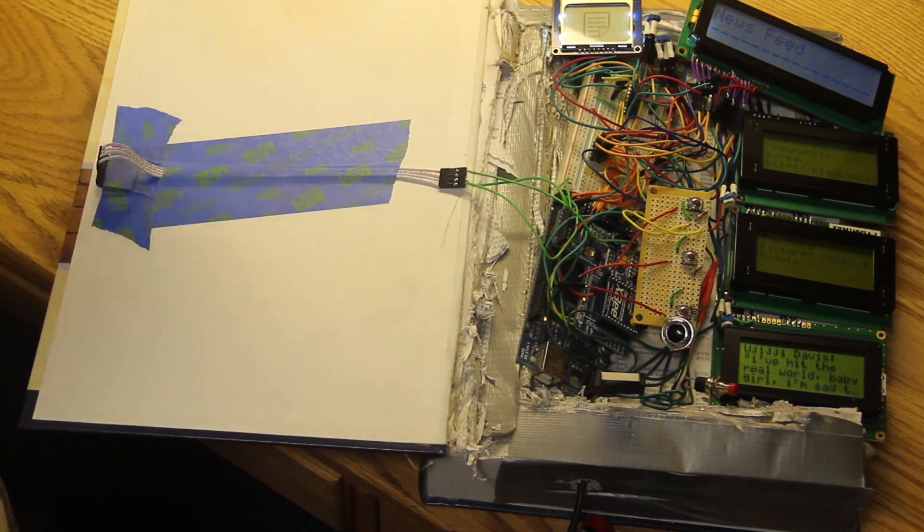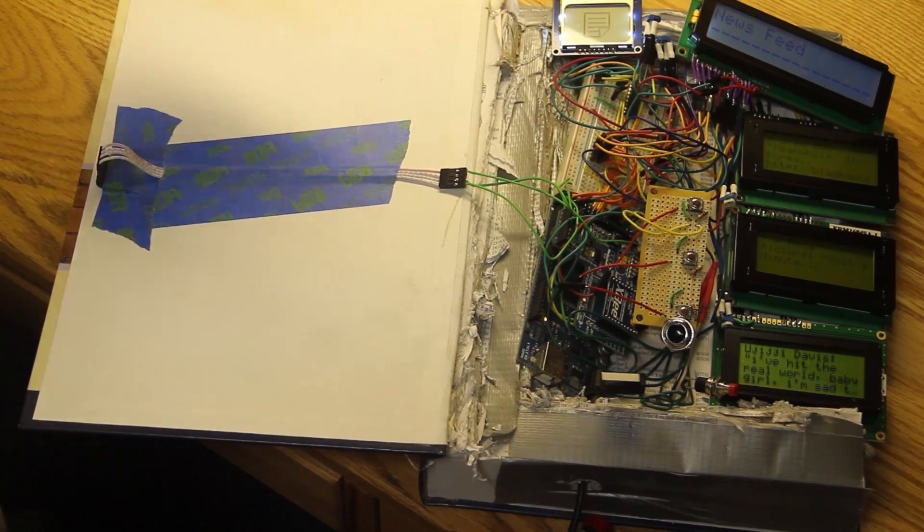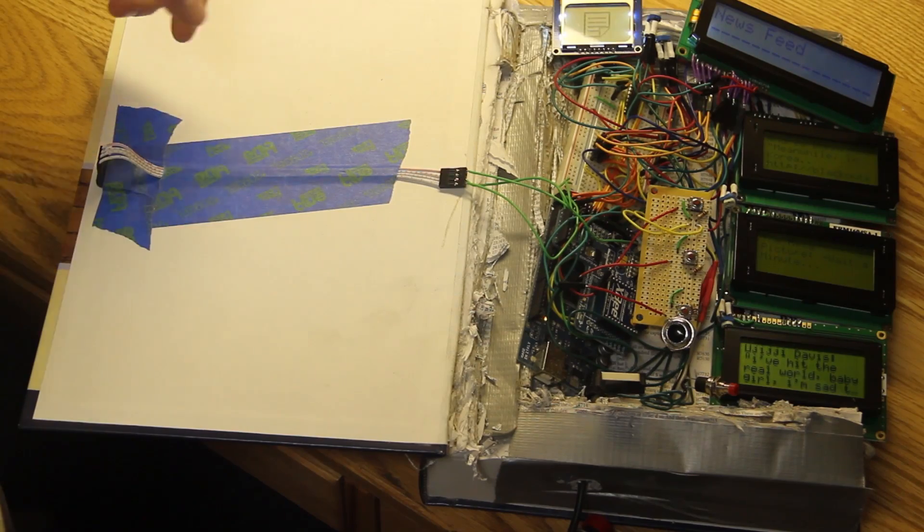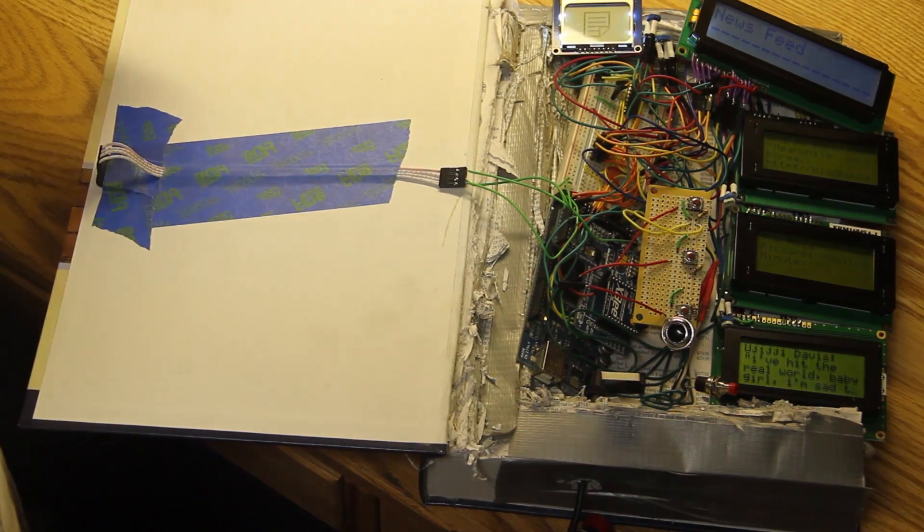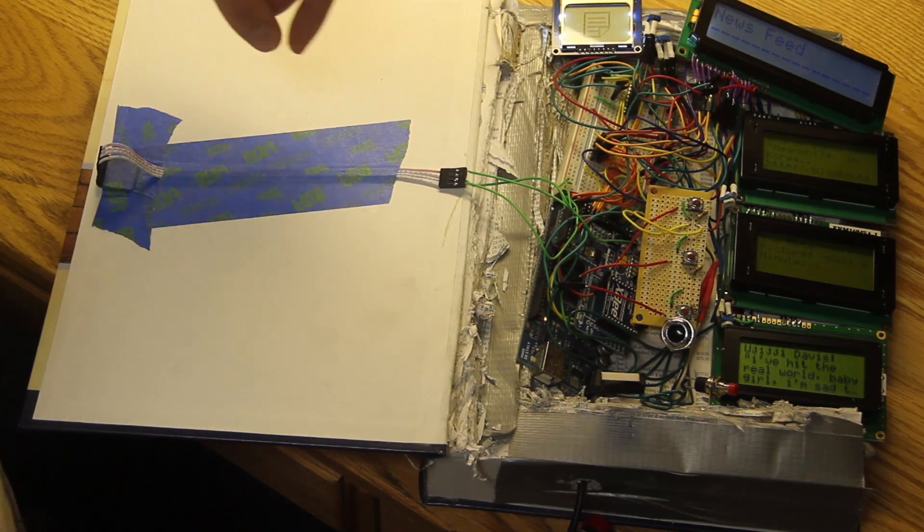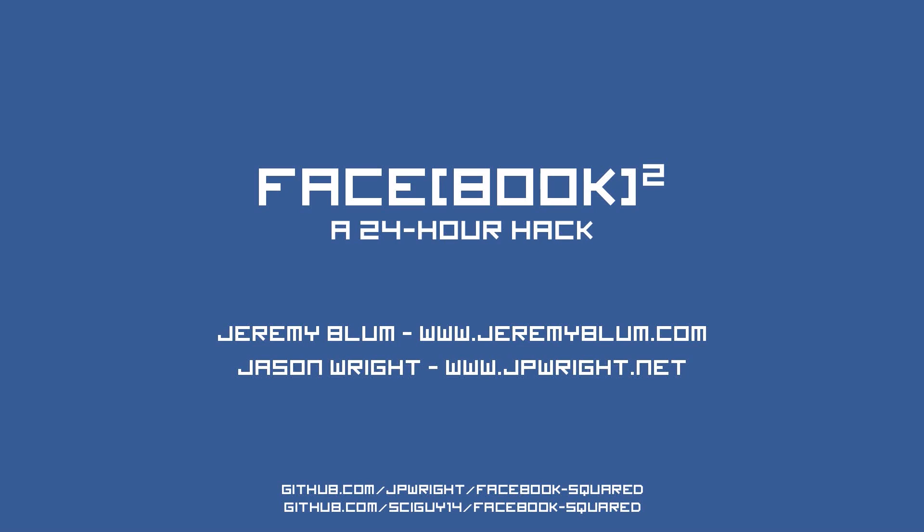The event was a ton of fun and you should definitely watch the other video of us presenting it and check out all the pictures I have online of the event on Flickr and on my Facebook page. Obviously, all the source code for this, schematics, et cetera, we've published all of it. It's on mine and Jason's GitHub account. You'll also be able to find it on my website and a link to it from this YouTube video.